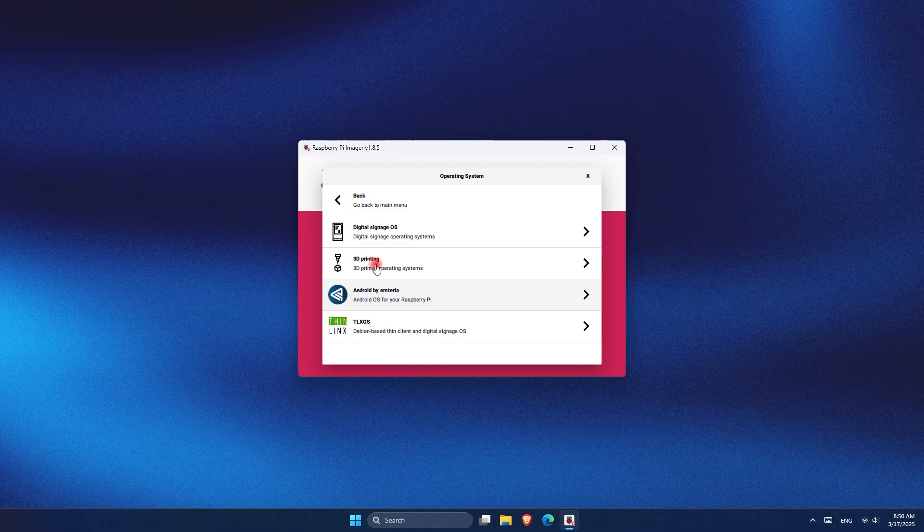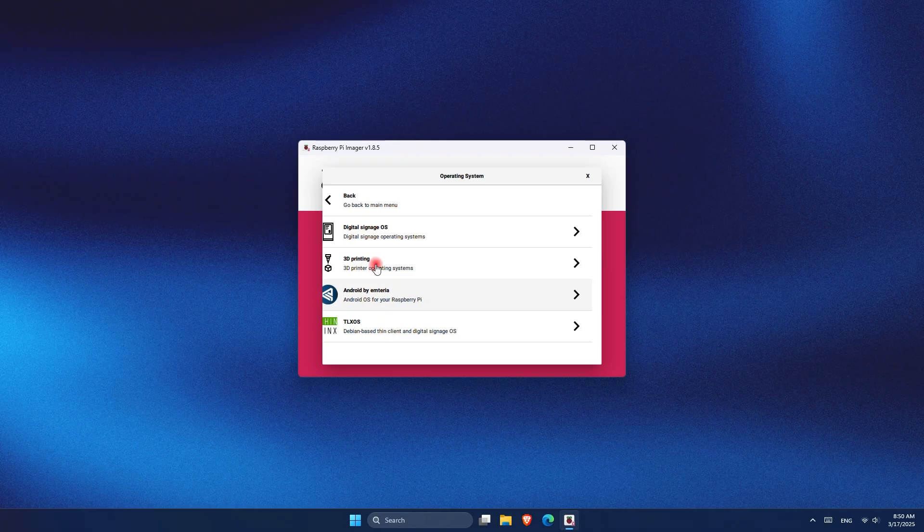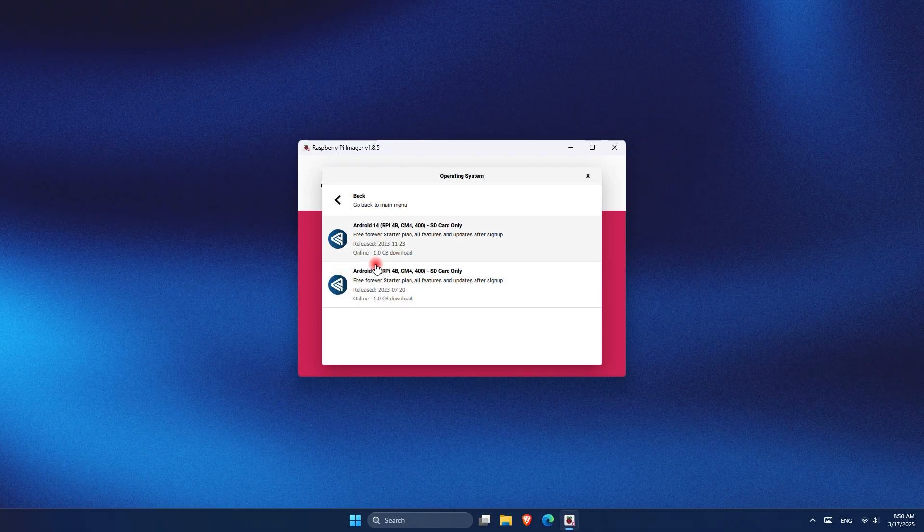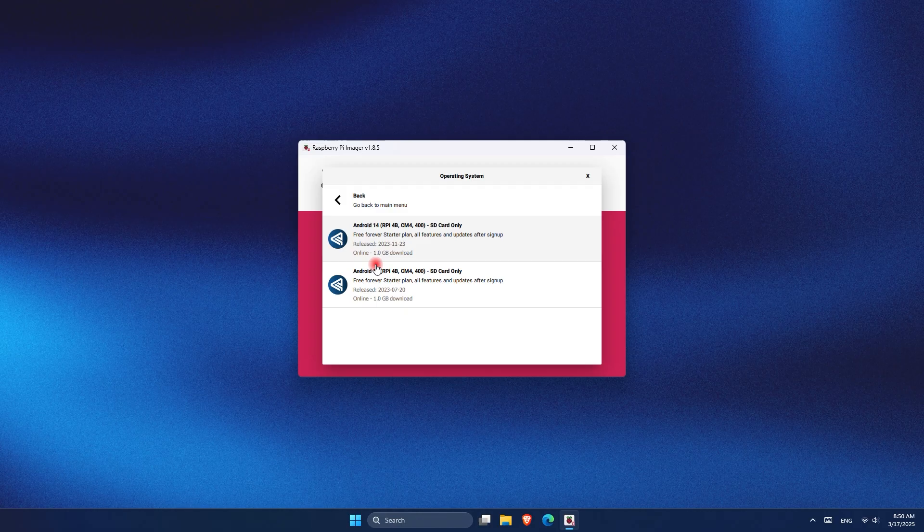As you can see, once I click on Android by Emteria, I have two options. As of this video, the Android 13 and Android 14. The Android that I want to choose is Android 14, so I'm just going to click on it.